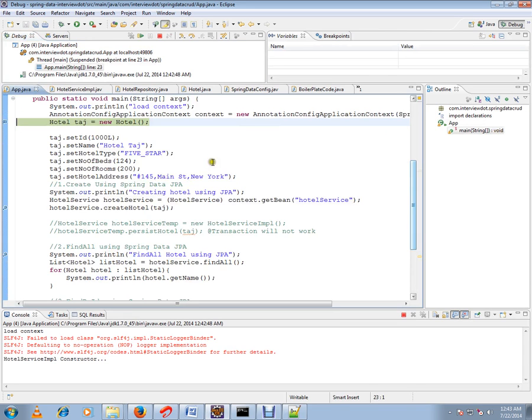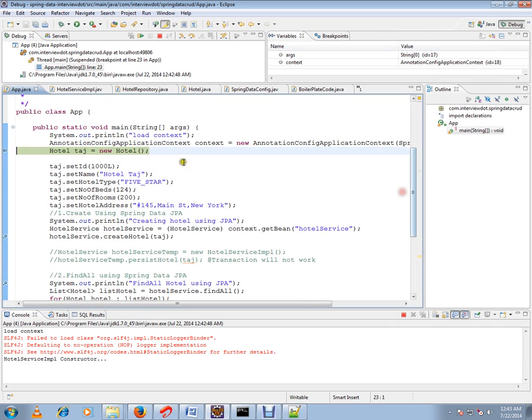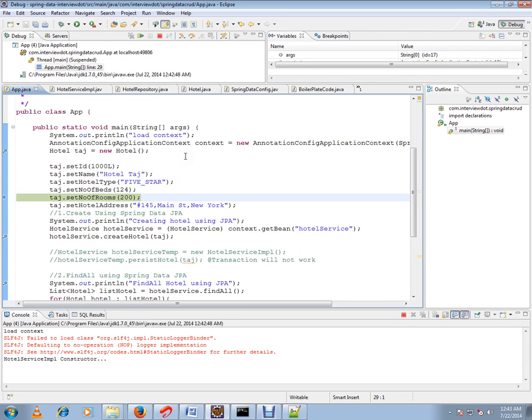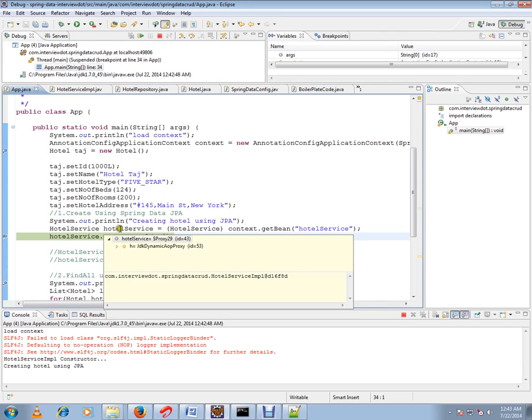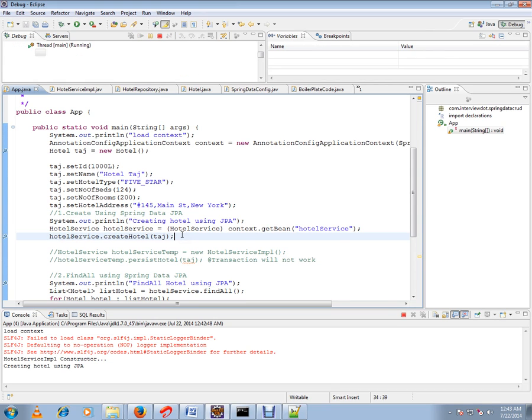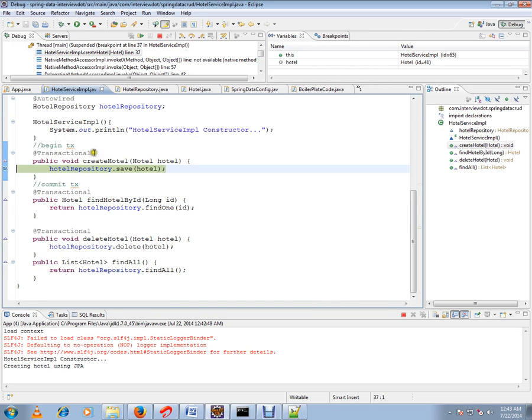I'm going to create a hotel object here. I'm setting all the values for the hotel. Then I'm going to call Spring container to give me a service - hotel service. If you see this hotel service, it's not a normal object, it's a JDK proxy. That means Spring is internally creating a wrapper method and it will have begin transaction action. If you see here we have transaction annotation, so internally they are doing begin transaction and commit transaction for us.